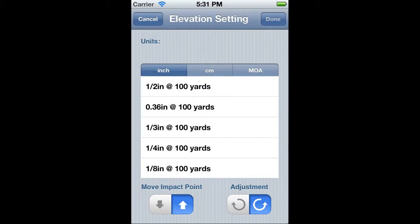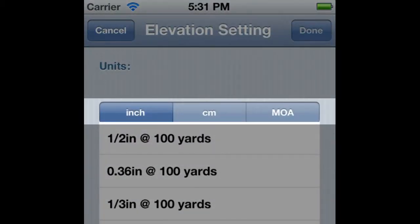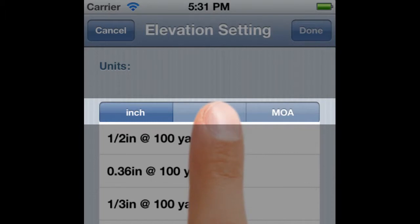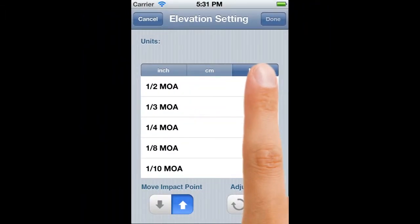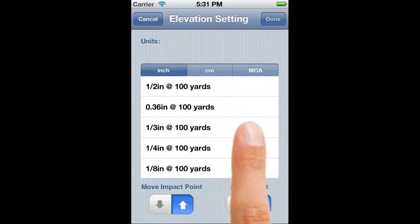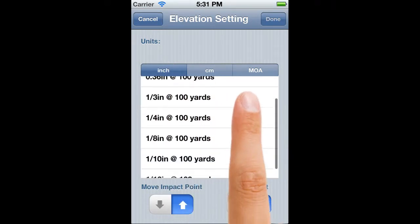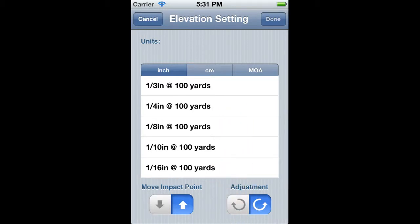We'll start with elevation. What we have here are three common types of click setting: inch, centimetre, and MOA or minute of arc. You can see here that by default the inch table is shown. You can change to metric by tapping on the centimetre segment. Each group pretty much covers the spectrum of settings for scopes from the cheapest to the most expensive.